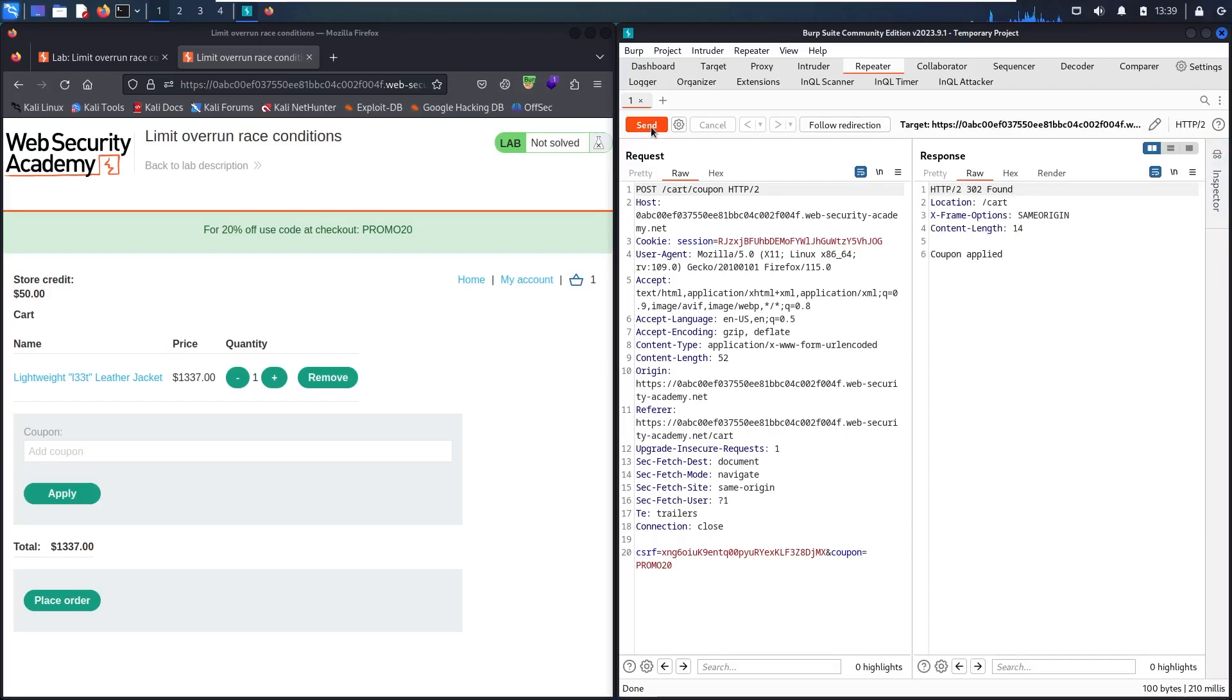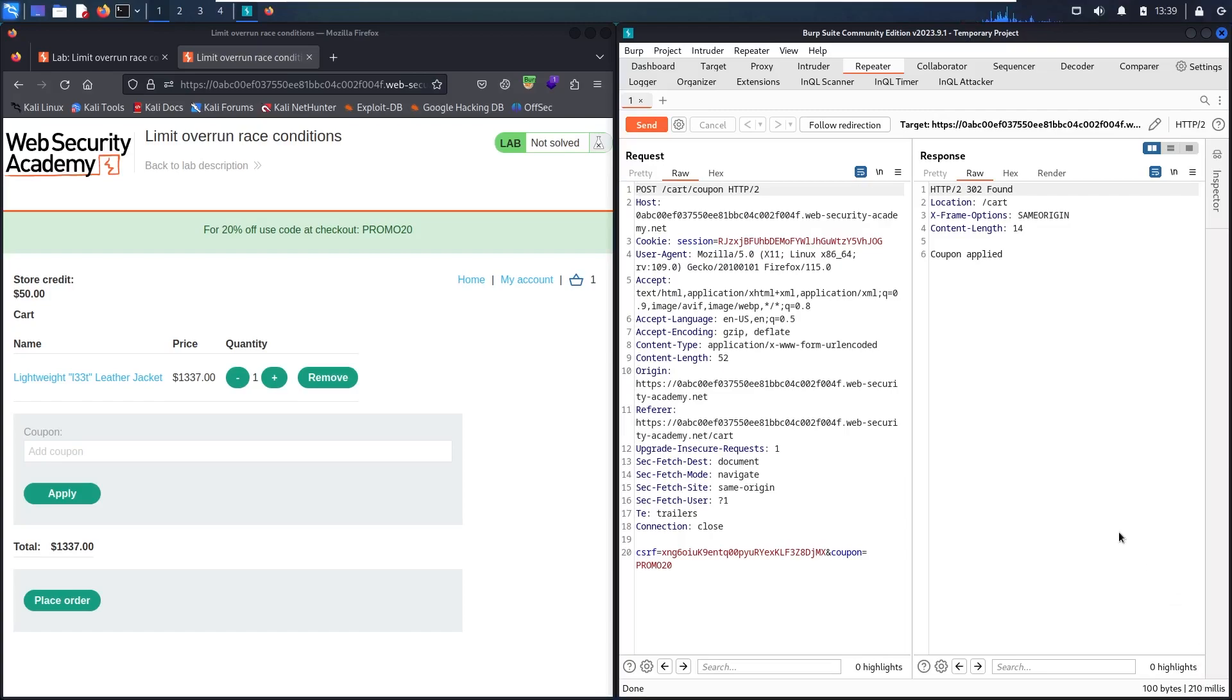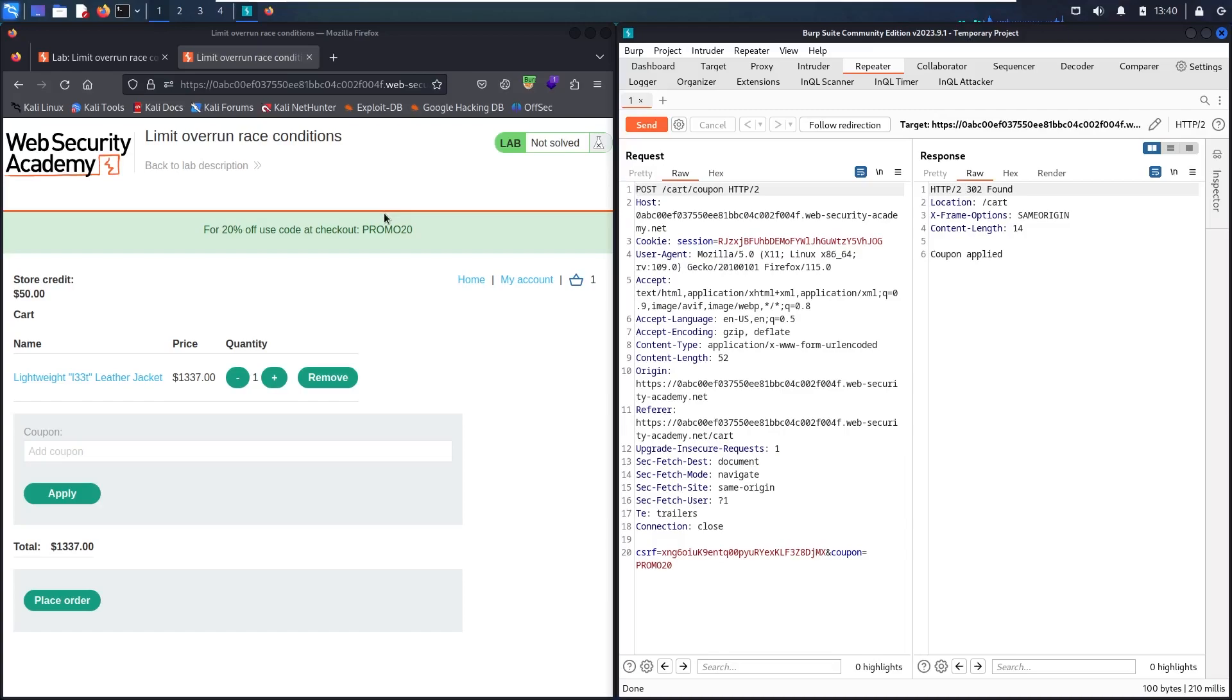As you can recognize, it took some time to get the response, about 210 milliseconds. This is very important information because I know I can make multi-requests in this short time and apply this coupon many times.